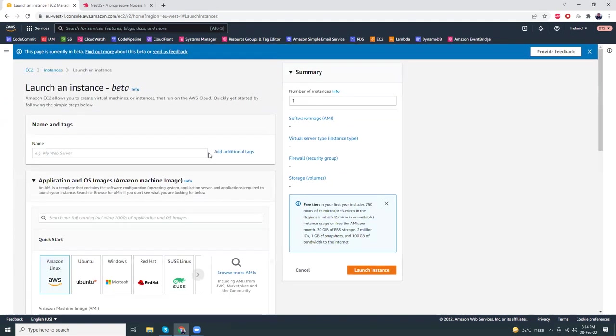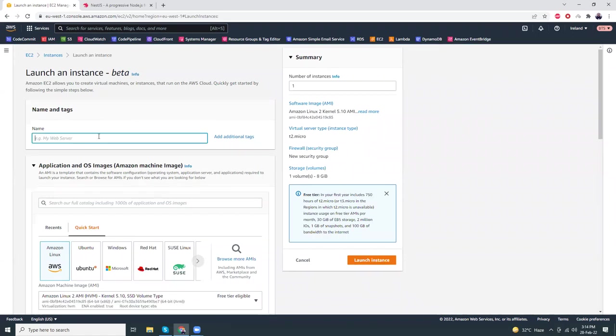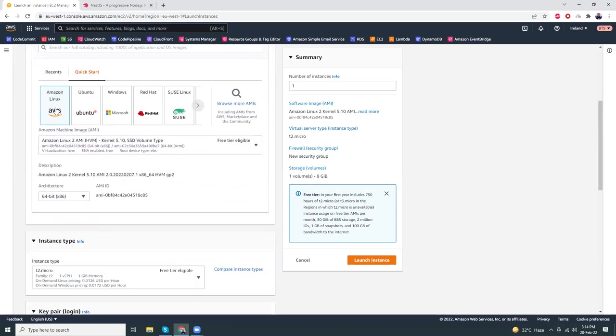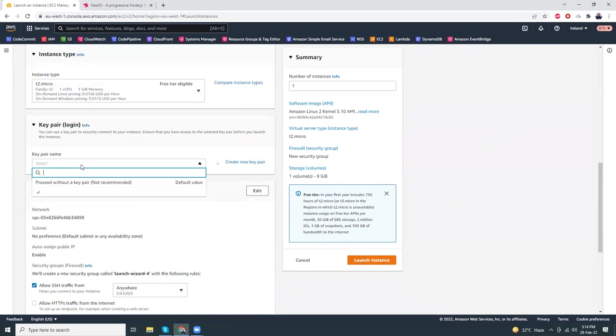Let's try the new layout here. The new layout looks good, it's very friendly — one page, you don't have to go to three or four pages and all the options are available on one page. Let's keep the name 'nestjs-amazon-linux-2', t2 micro free tier — all this is fine.